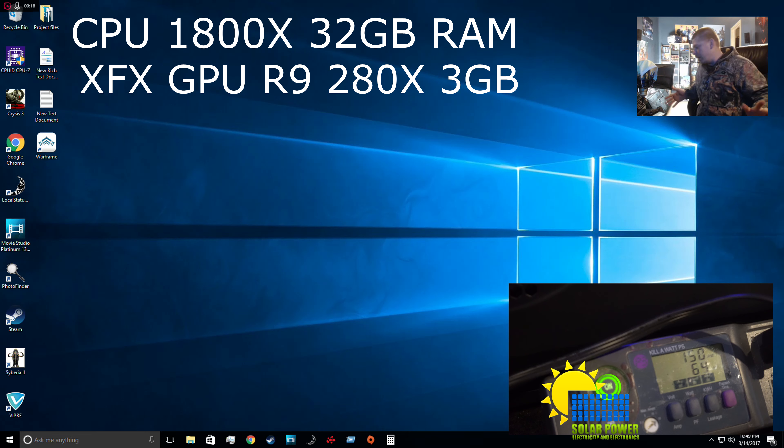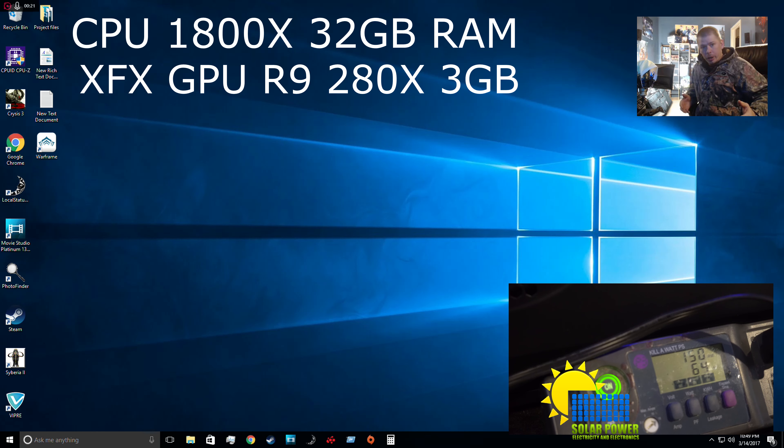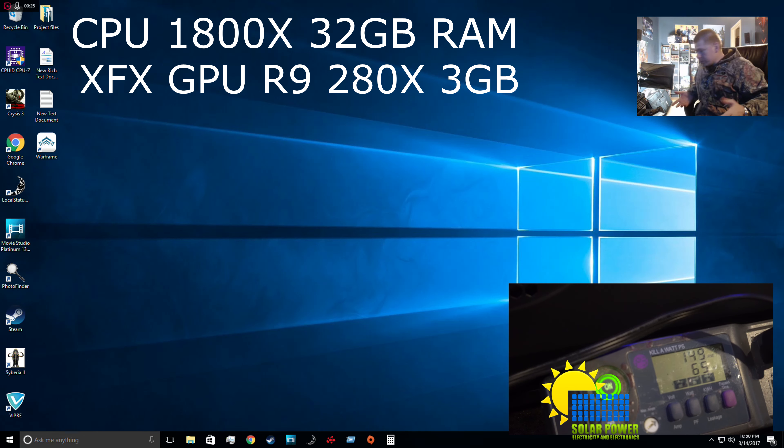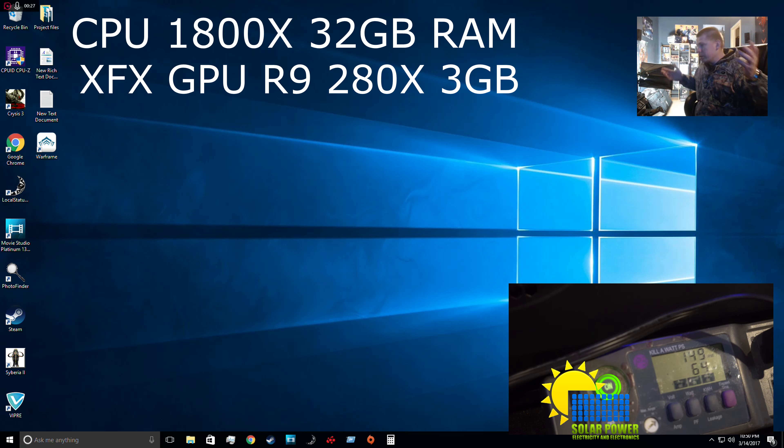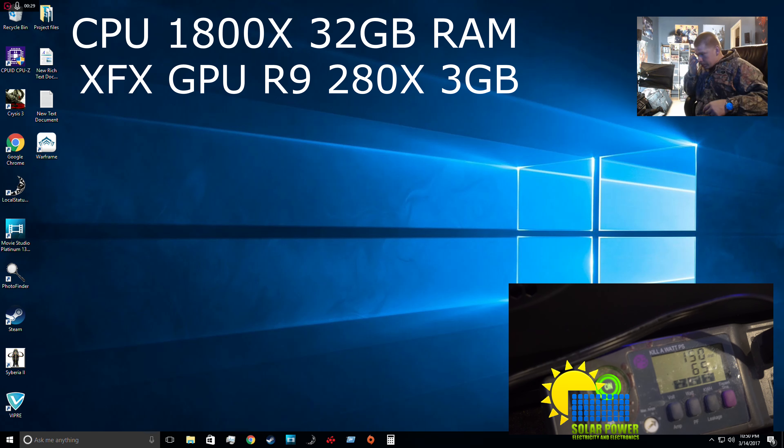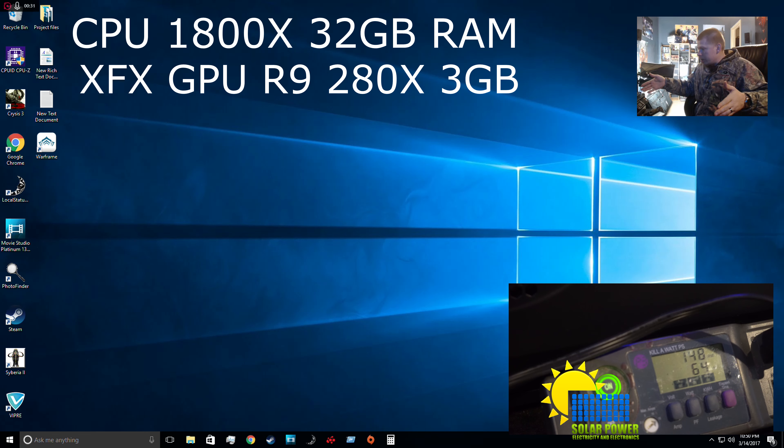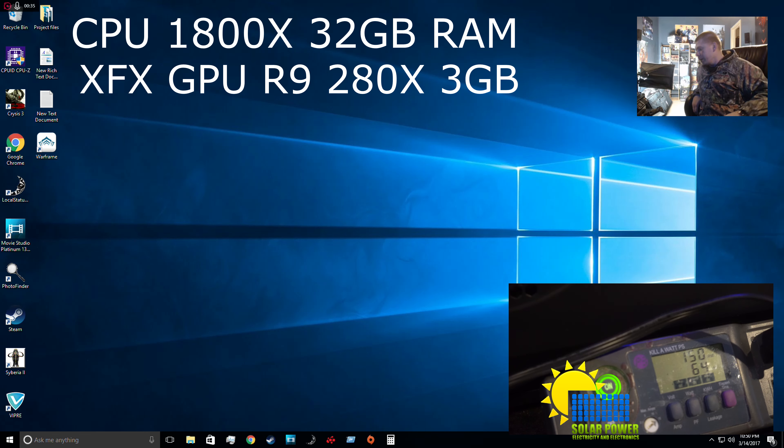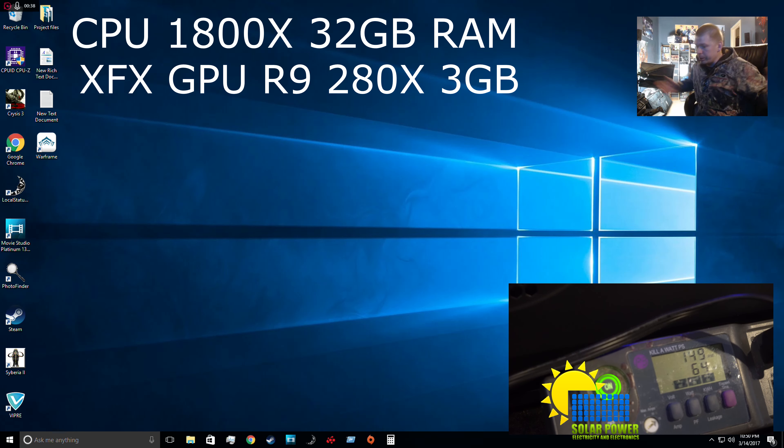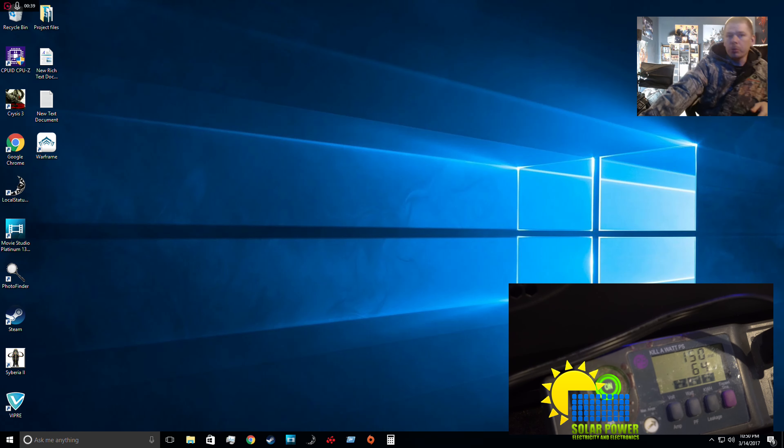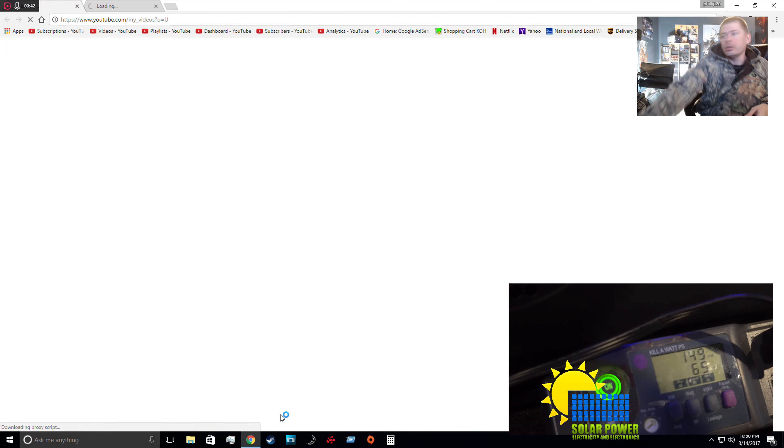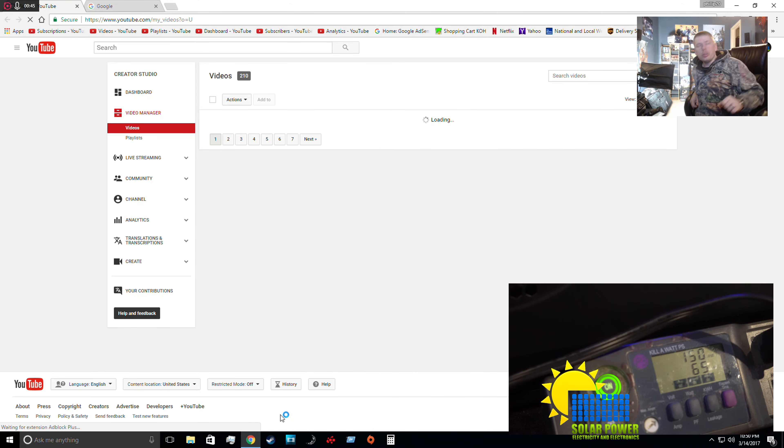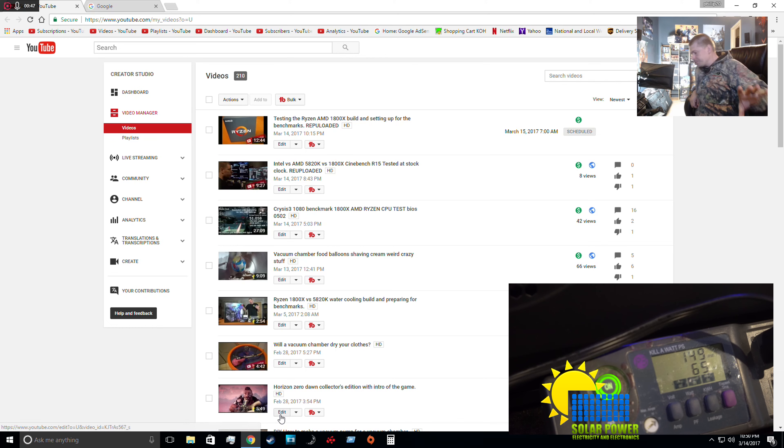I want to demonstrate the power consumption of this motherboard, processor, RAM, hard drives, solid state drives, and graphics processor. Currently we're just recording the main screen. Let's open up a web browser.